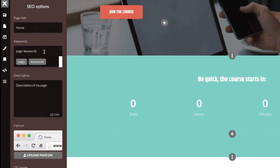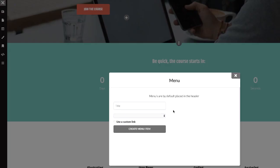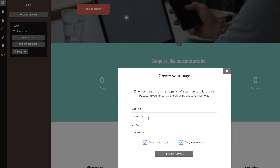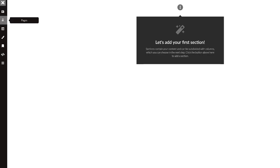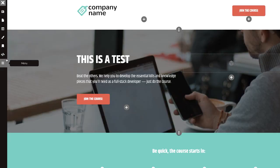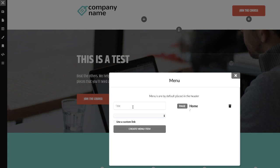Under SEO settings, you can change the page title and add keywords. You can also upload a favicon, and add any custom code. The last menu is the Menu section. I currently have only one page, so let me add a new page called 'About Me' and hit Create. Now going back to the Menu section, I'll find two pages, so I'll create a menu item for Home and another for About Me — that's how adding the menu works.